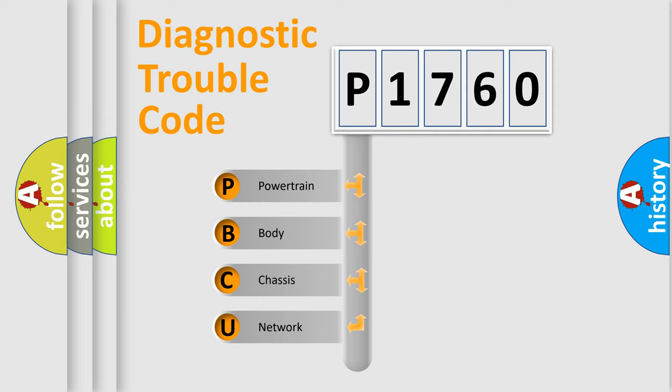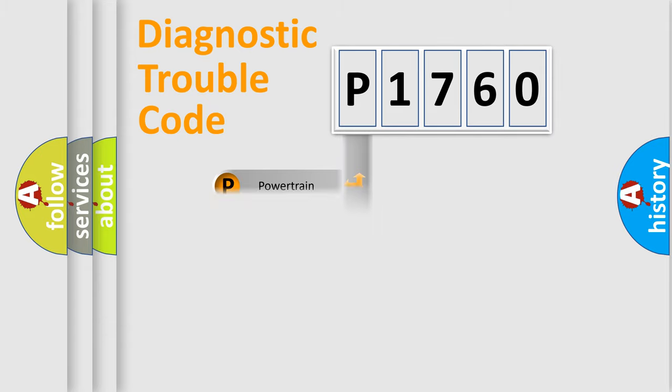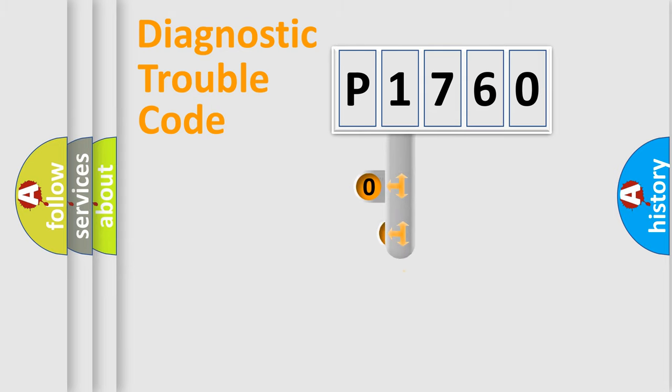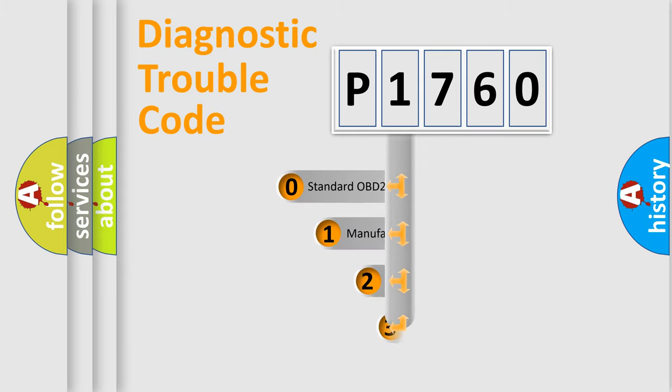We divide the electric system of automobile into four basic units: powertrain, body, chassis, and network. This distribution is defined in the first character code.